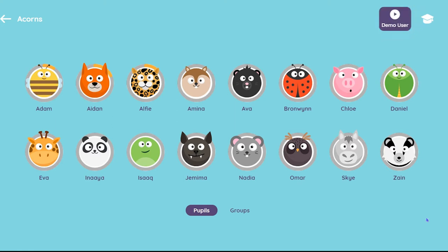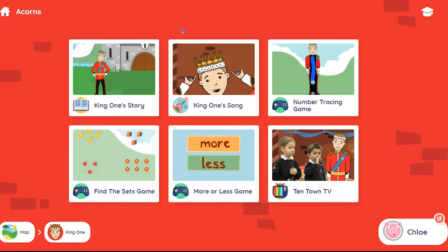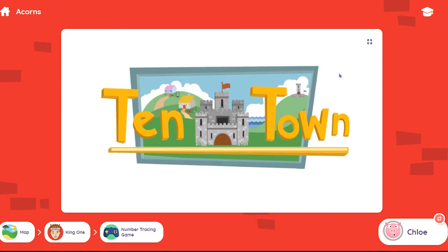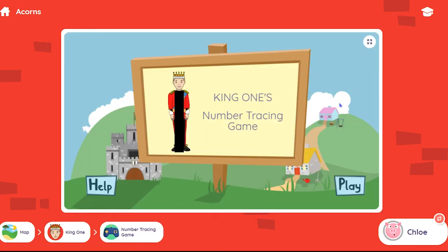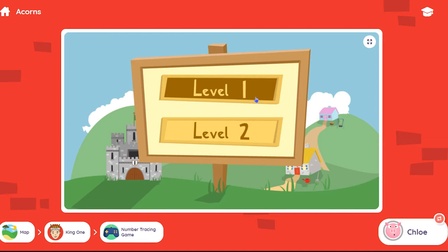The first user can click on their avatar and this will take them to the interactive map. Click on a 10 Town character and you'll see all the activities for that number, then click on the chosen activity — for example, King 1's tracing game, Level 1.